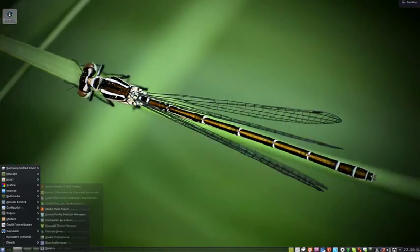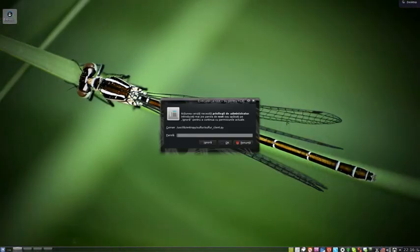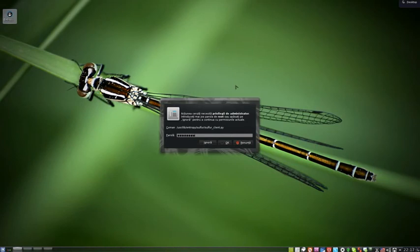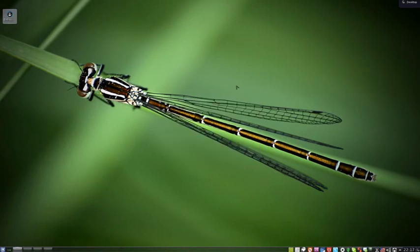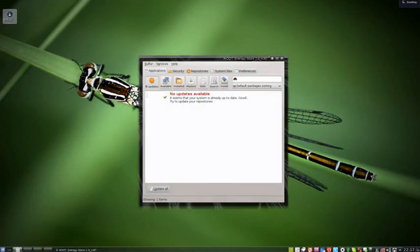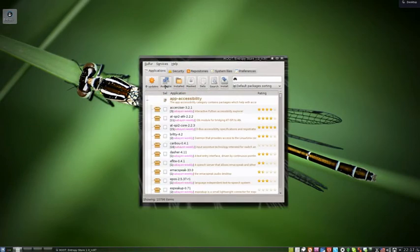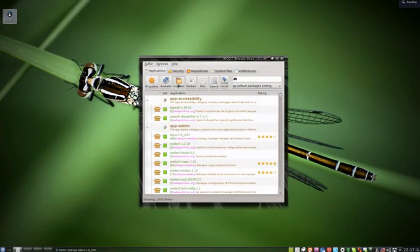Entropy has a lot of packages. You don't have to add repositories, something like this. Just package installed, something available.